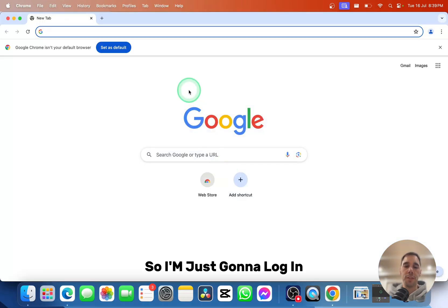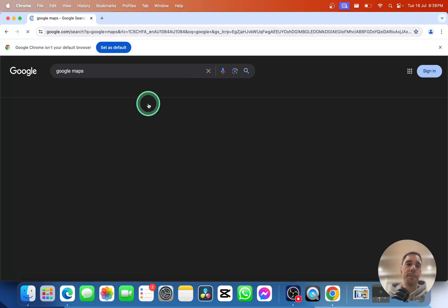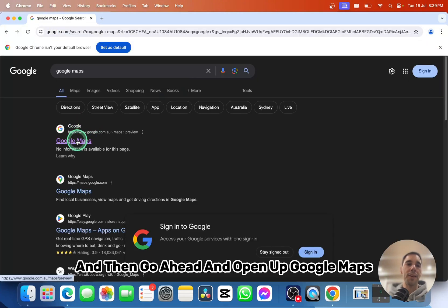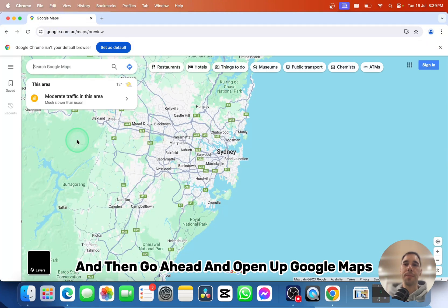I'm just going to log in and open up Google Maps here.